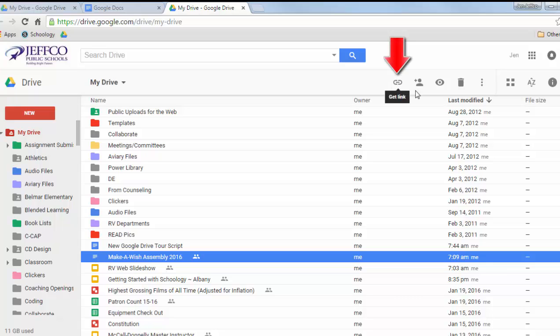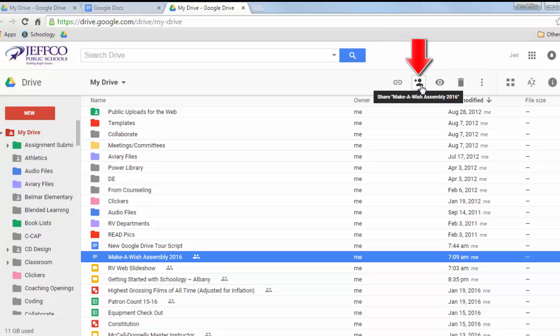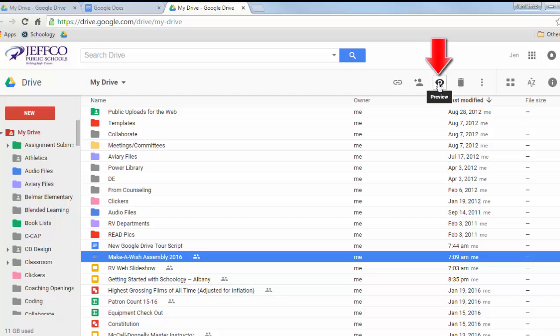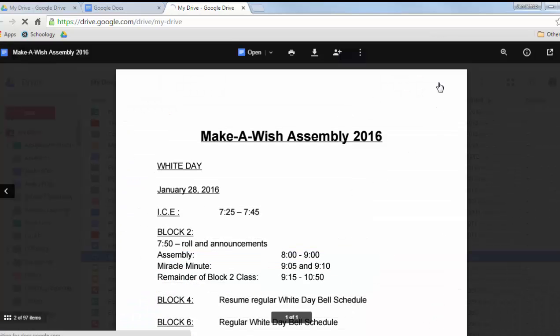You can click the link icon to obtain the item's link and current sharing settings. This icon will allow you to change the sharing settings. This one gives me a quick preview of the document where I can open it to edit it, print it, change its sharing settings, or download it.